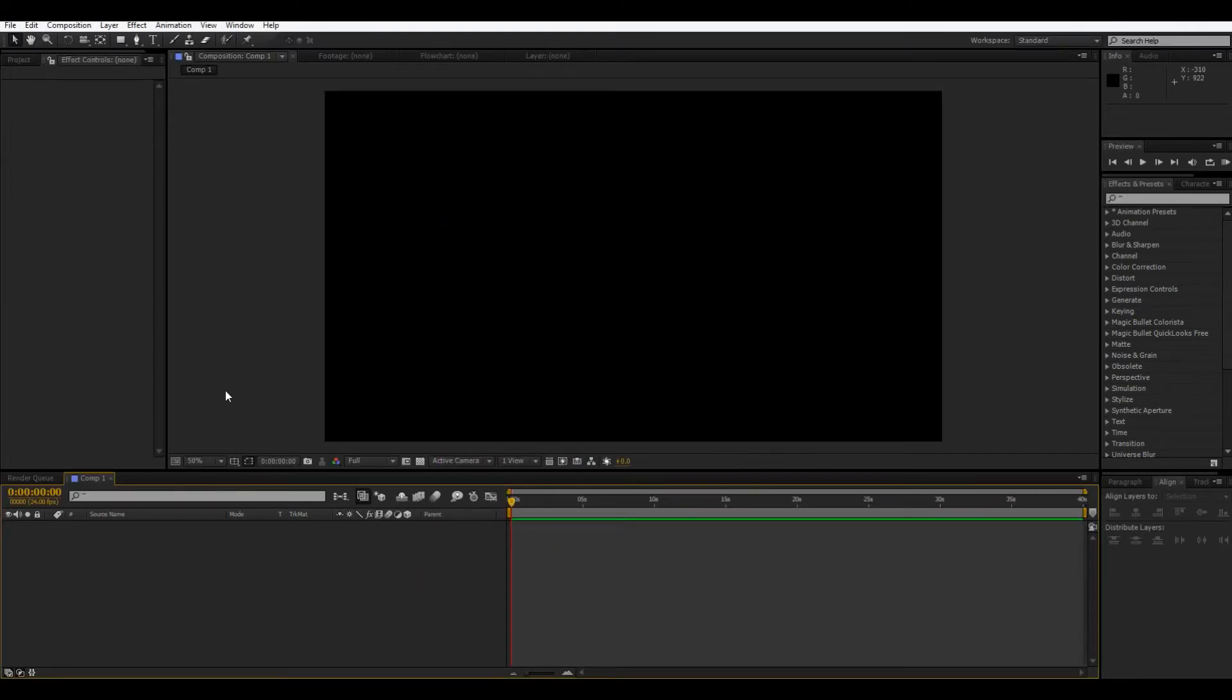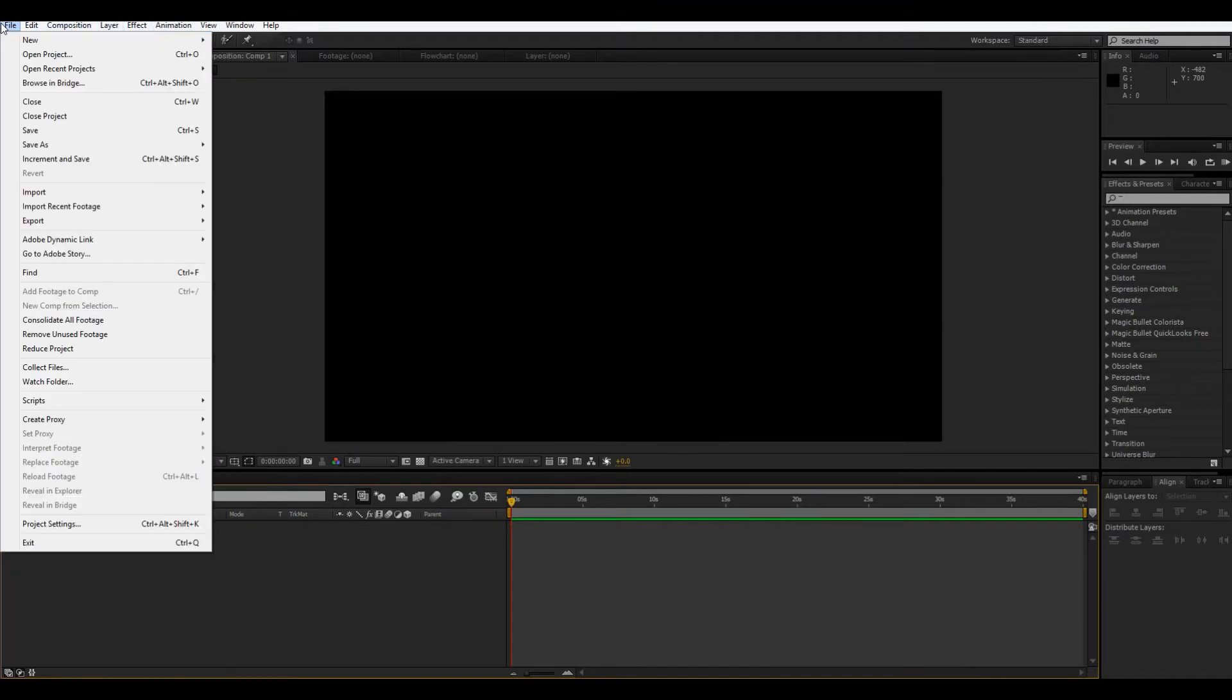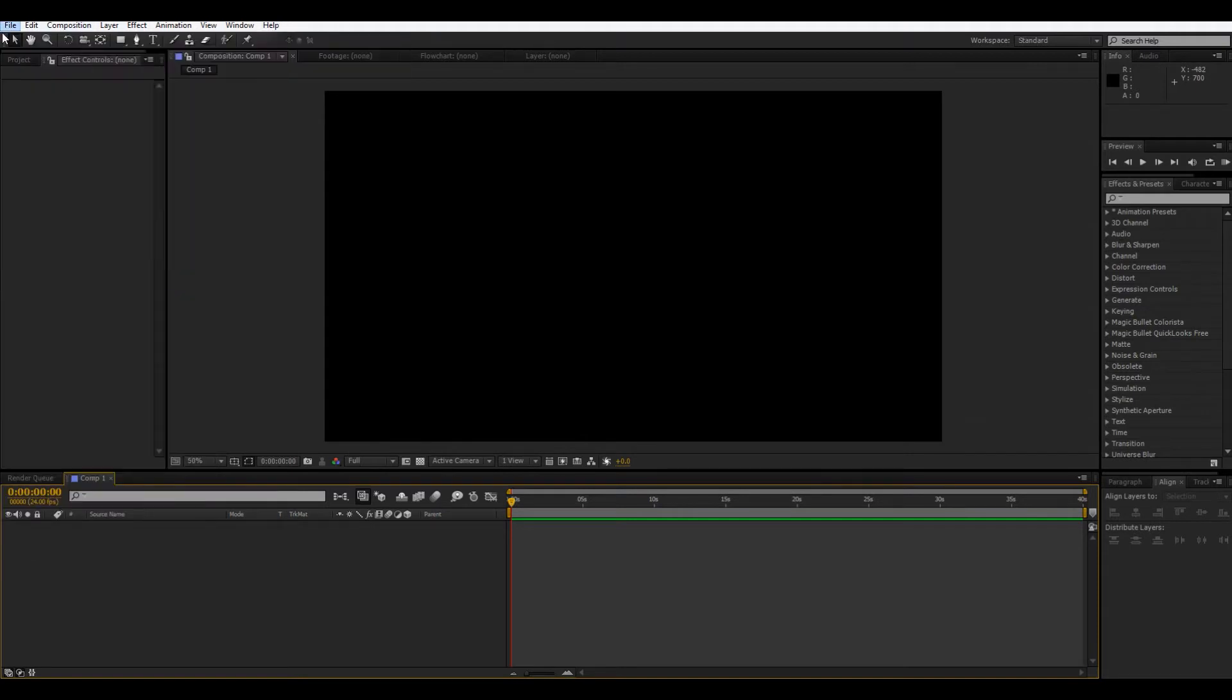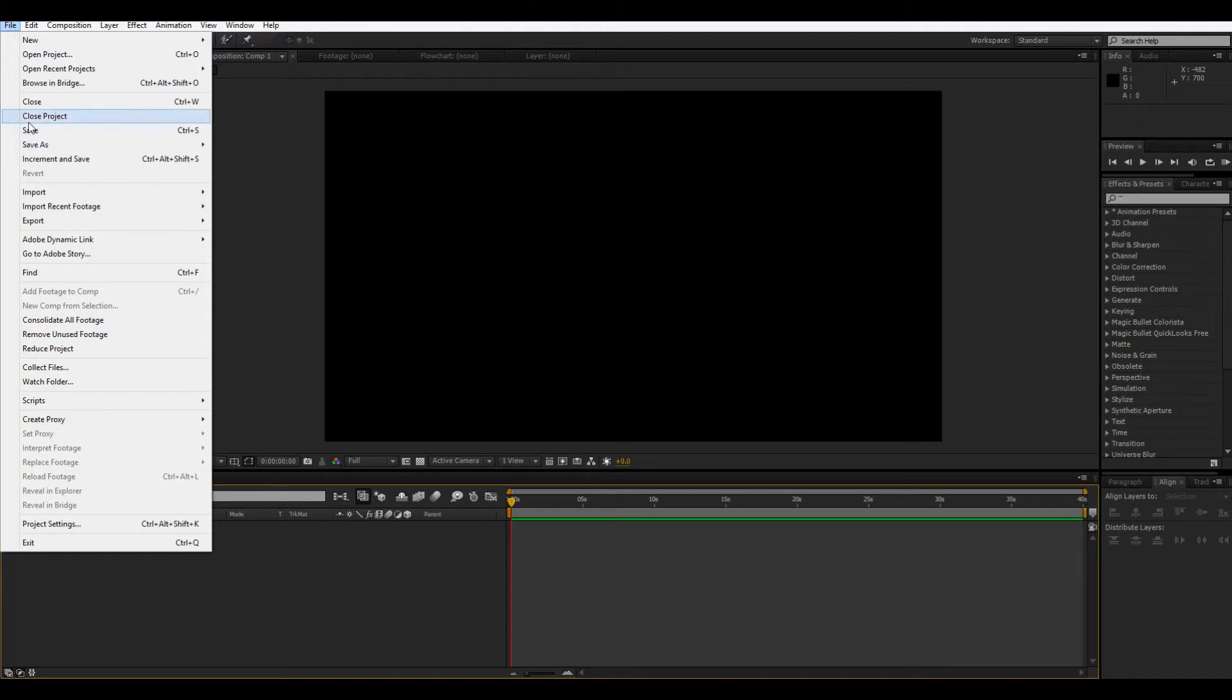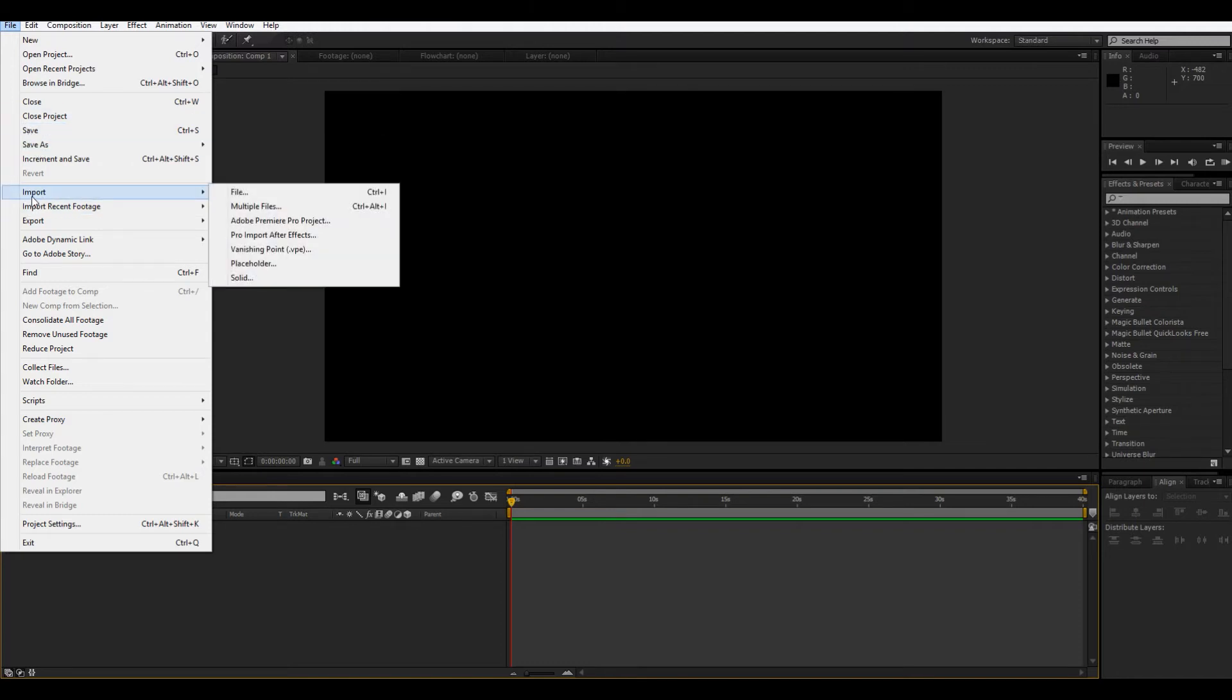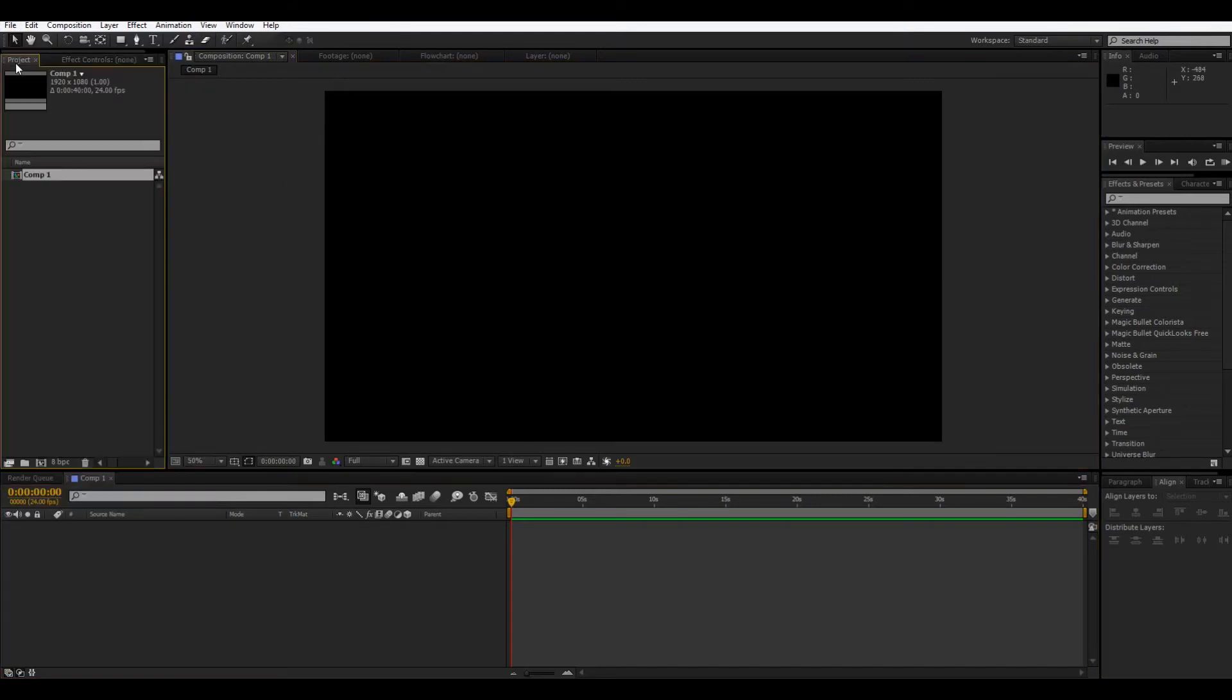So, here we are, in the After Effects interface. So, we have File, Edit, Composition, all these things. So, File is where you would go to make another new project, or a composition, or something like that. And then, here is where you'd go to save things, and then you can import footage like this. So, if you click File, that's how you can import footage. And any imported footage will show up here, in the project window.